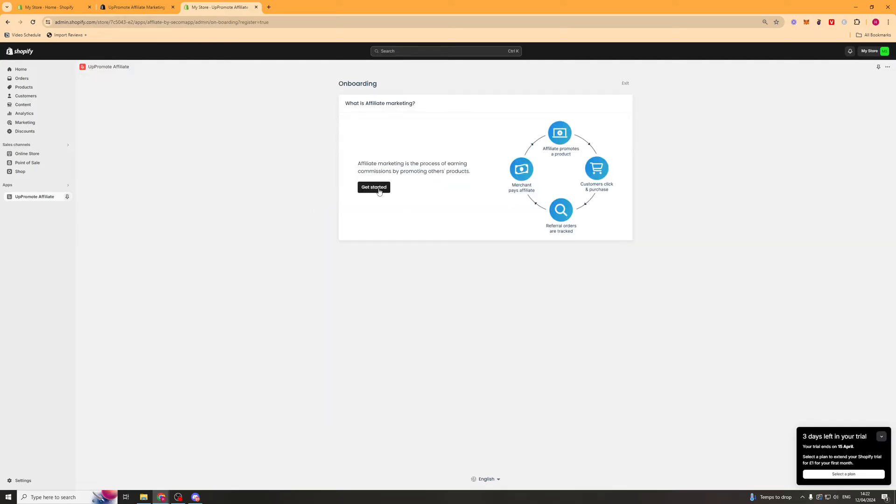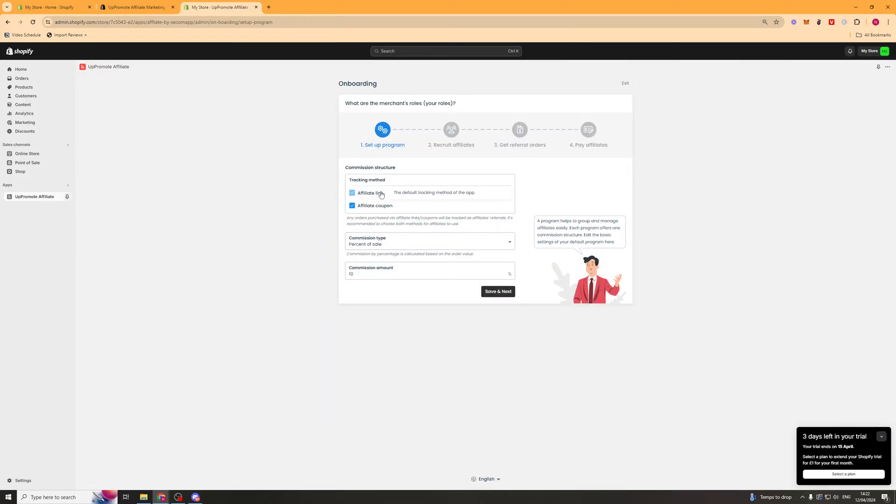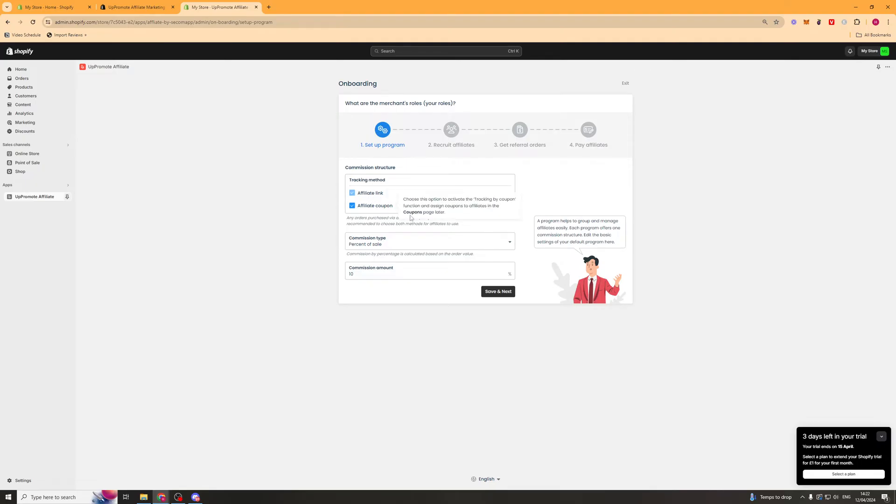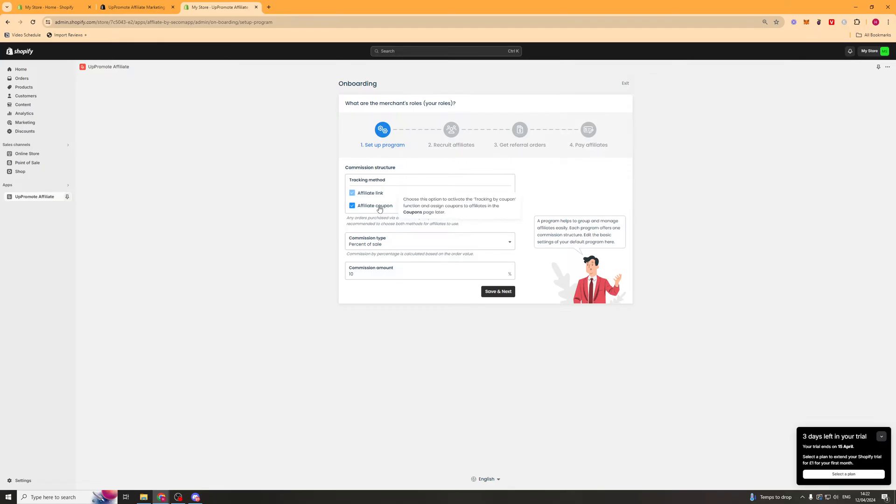So we're going to go ahead here and click get started. And the first thing is going to ask us the commission structure. So first of all, it's the tracking method. We can do affiliate links and coupons. We can select both of those. Affiliate link basically is a link that has someone's name or something at the end of it. And that will be able to, you can track where the purchase come from. Affiliate coupon is basically a coupon code. So if someone uses that coupon code at checkout, you can track it's come from them.